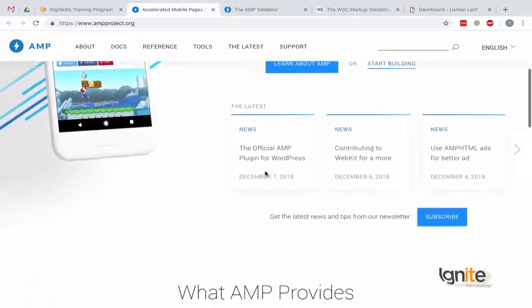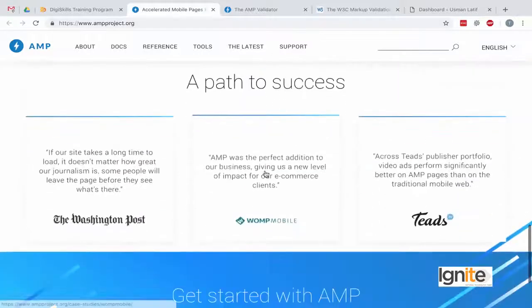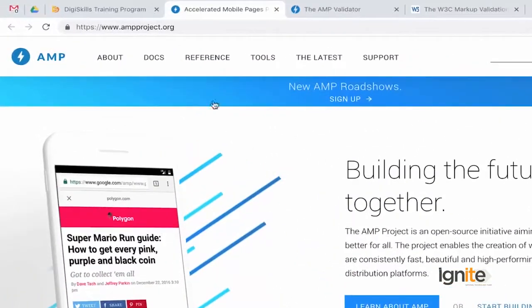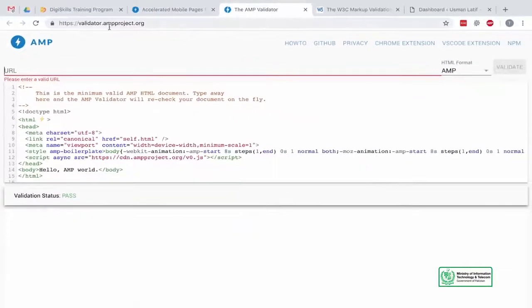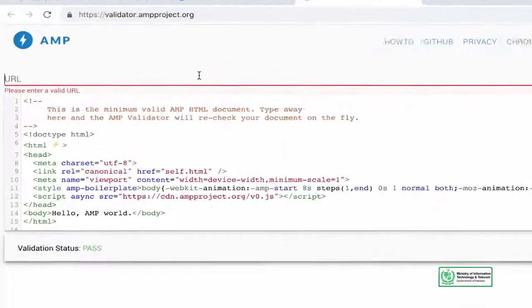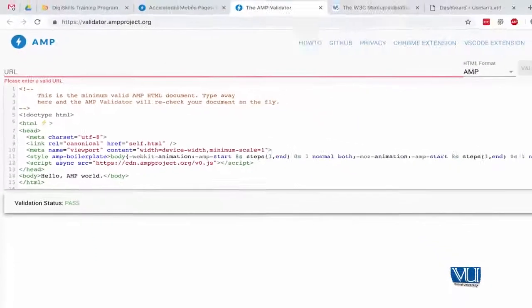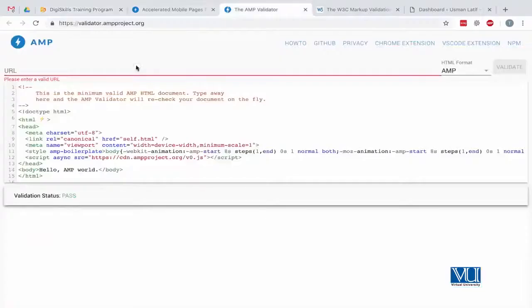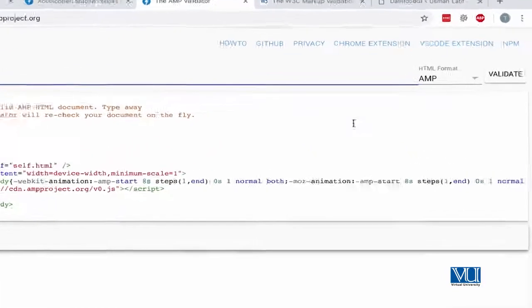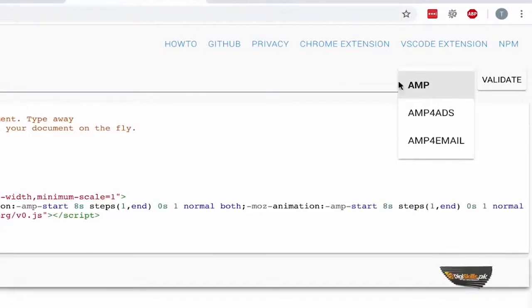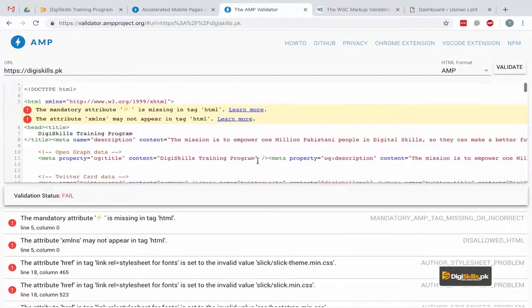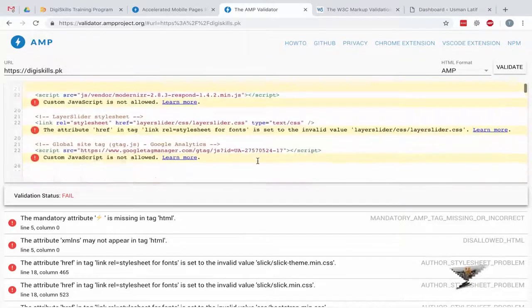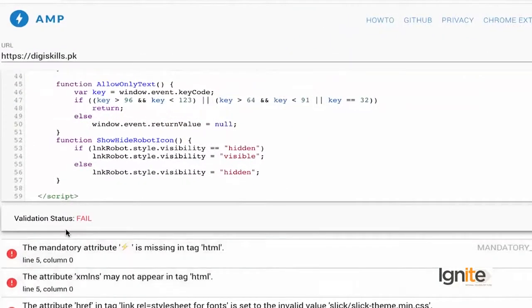AMP is an open source project — it's not only Google, but every website or search engine can adopt it. Google has launched it as an open source project. If you go to the tools in the menu, you will see AMP Validator. Click on it and you will see a new page: ampproject.org, which is the AMP validator. I will paste the DigiSkills website URL, test it, and validate it. The validation status failed, which means AMP is not supported.